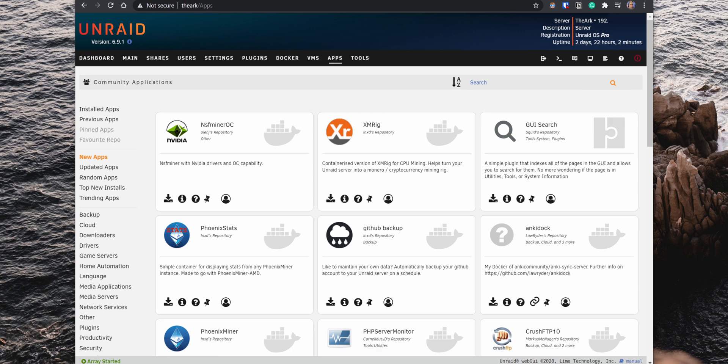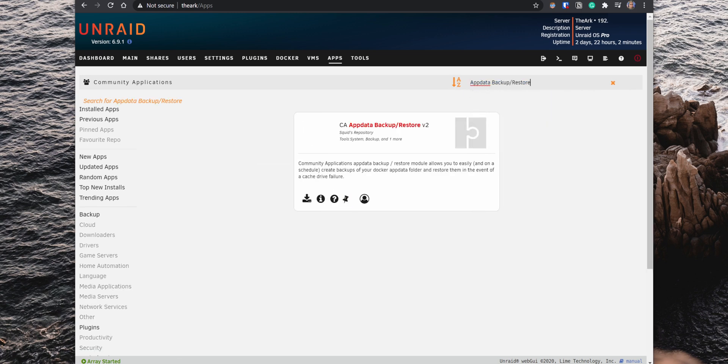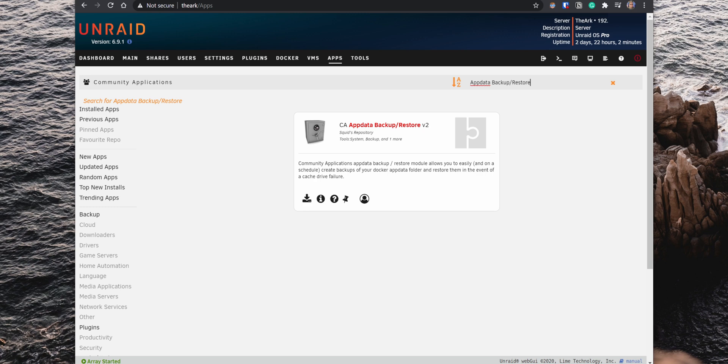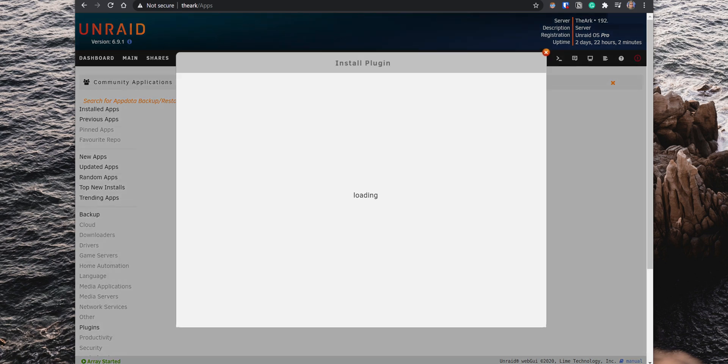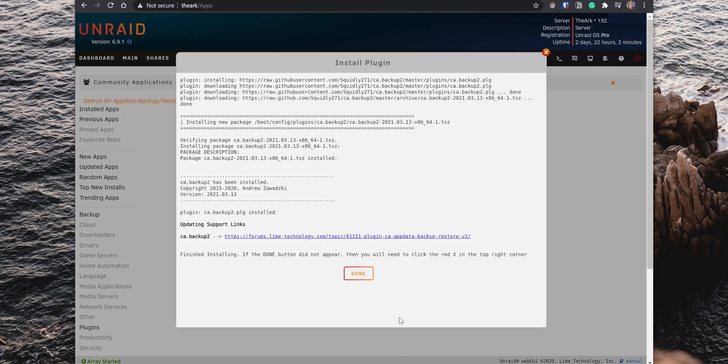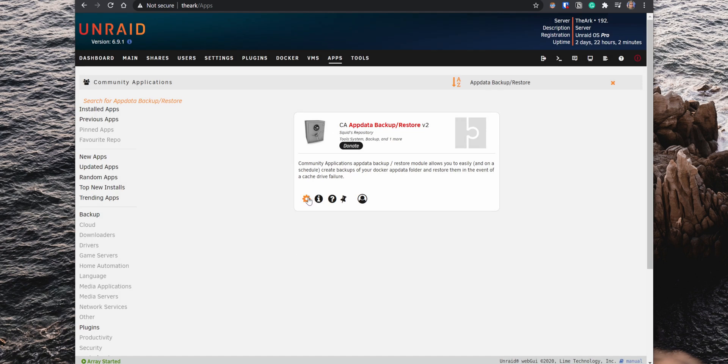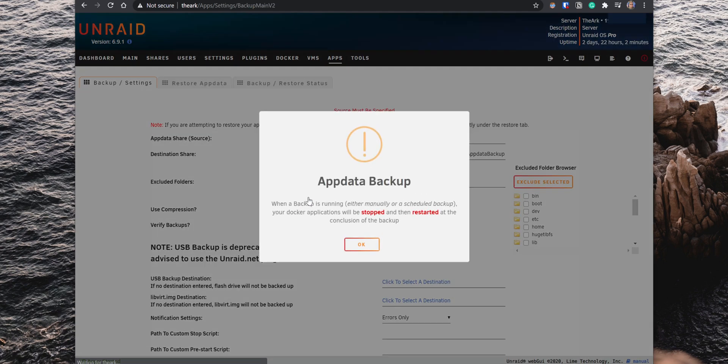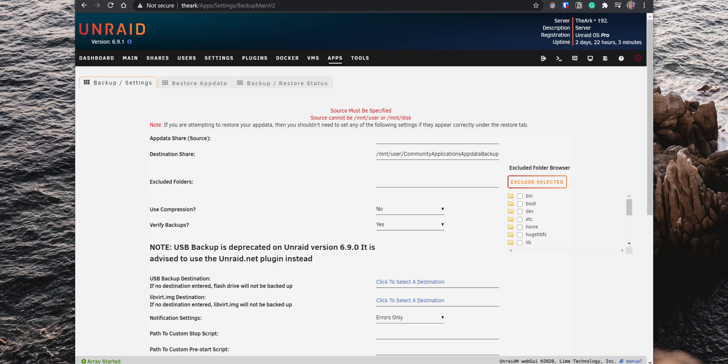Another handy plugin to set up is the AppData Backup slash Restore. When you install Docker applications on Unraid, the data information from those containers is saved on the AppData folder. So, with this plugin, you can quickly backup that folder and restore the data in the event of a cache drive failure. After installing the plugin, go to the Settings, a warning pop-up comes up stating that when a backup is running, all Docker applications will stop and restart once a backup completes.